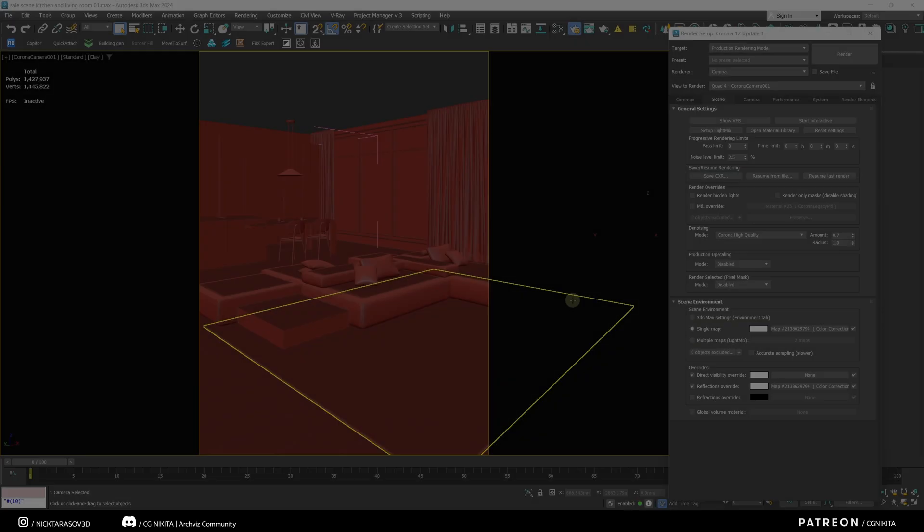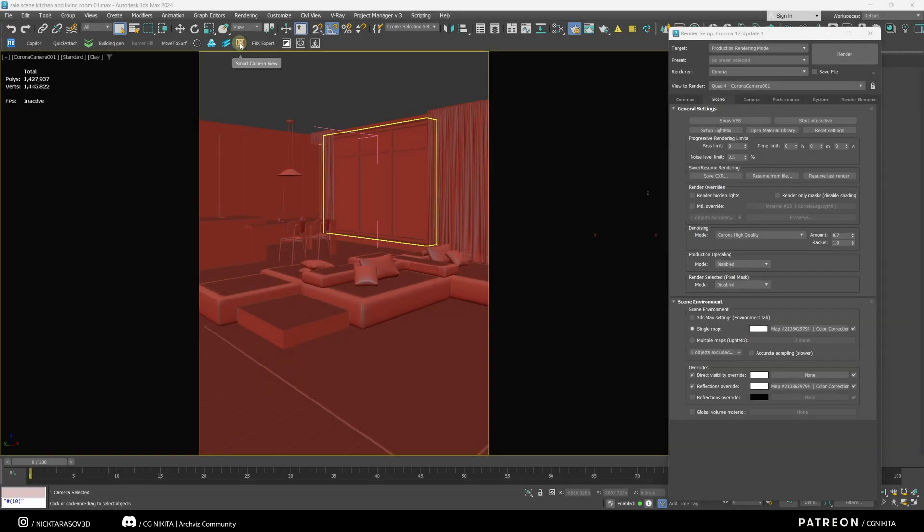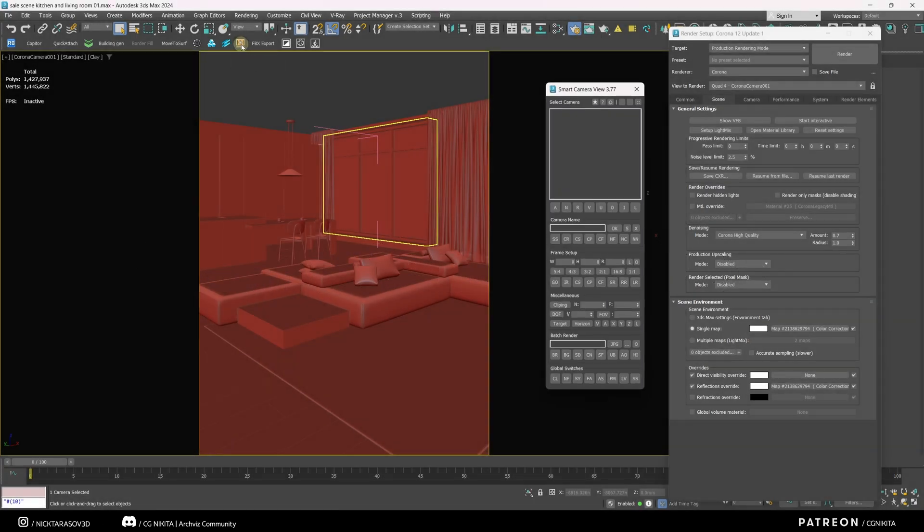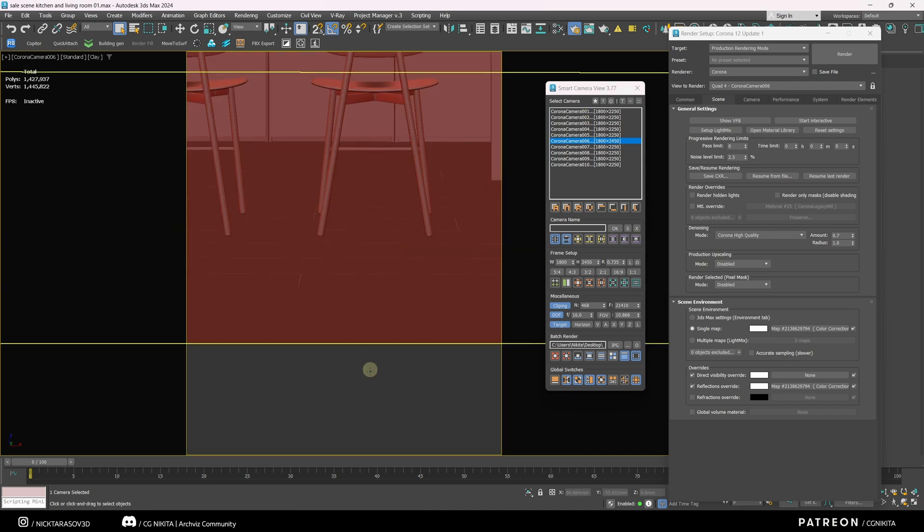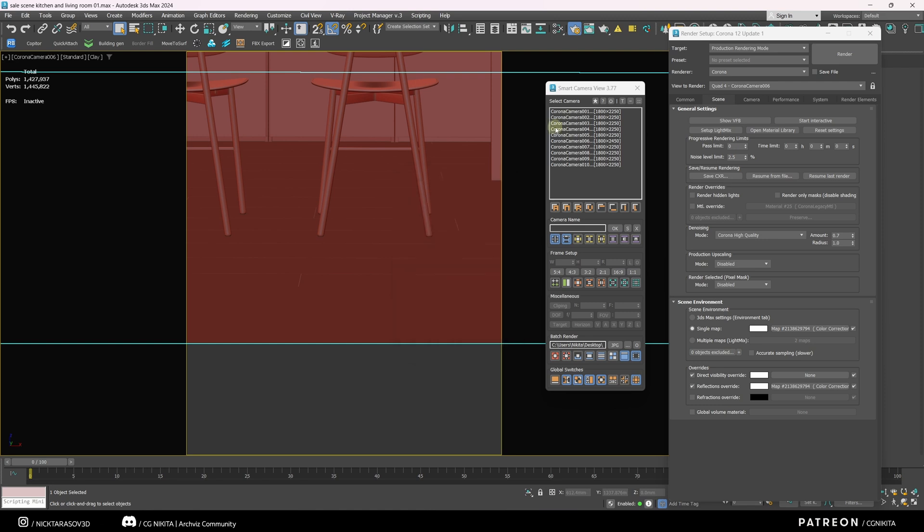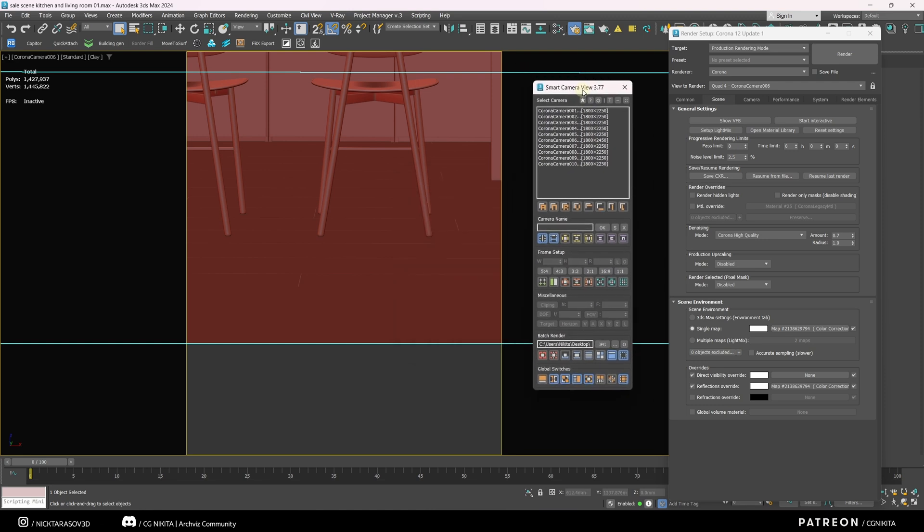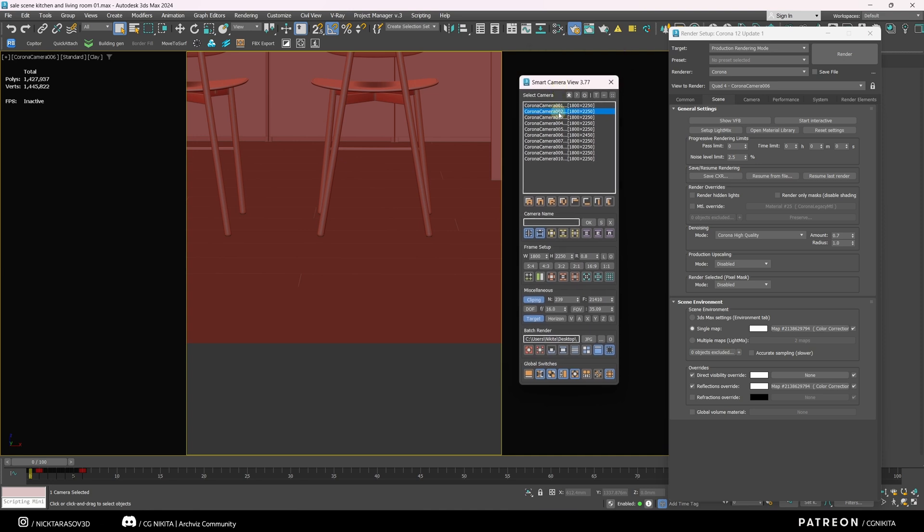Another powerful and useful plugin is Smart Camera View. Let me open this plugin and tell you more about it. We have an interior scene. And in this scene, there are many different cameras. This plugin allows us to collect all of these cameras into one table and customize each of these cameras within this plugin. We can also customize all the cameras at once.